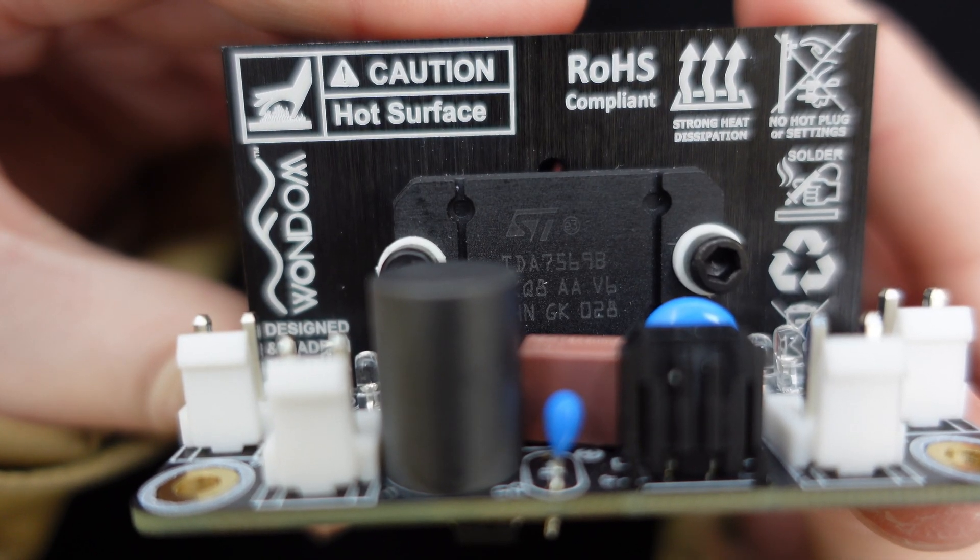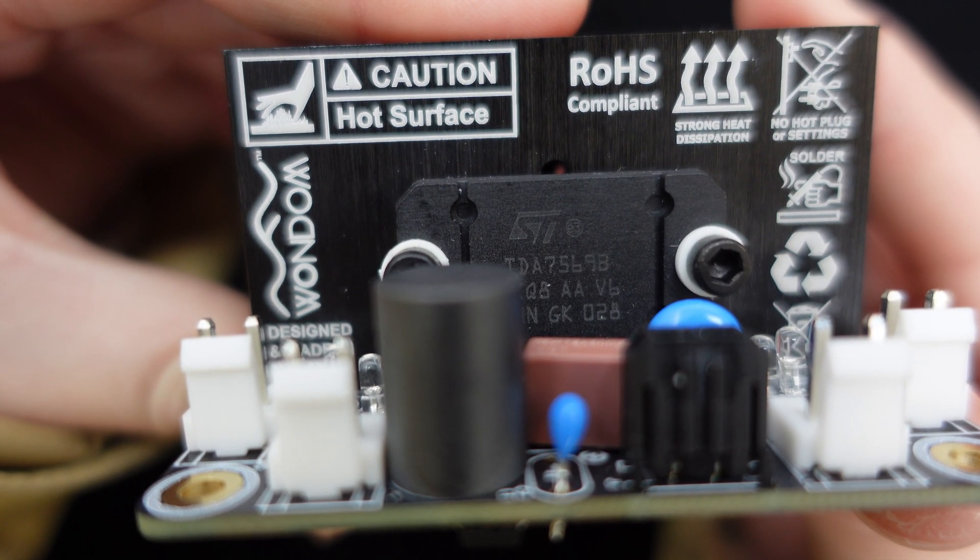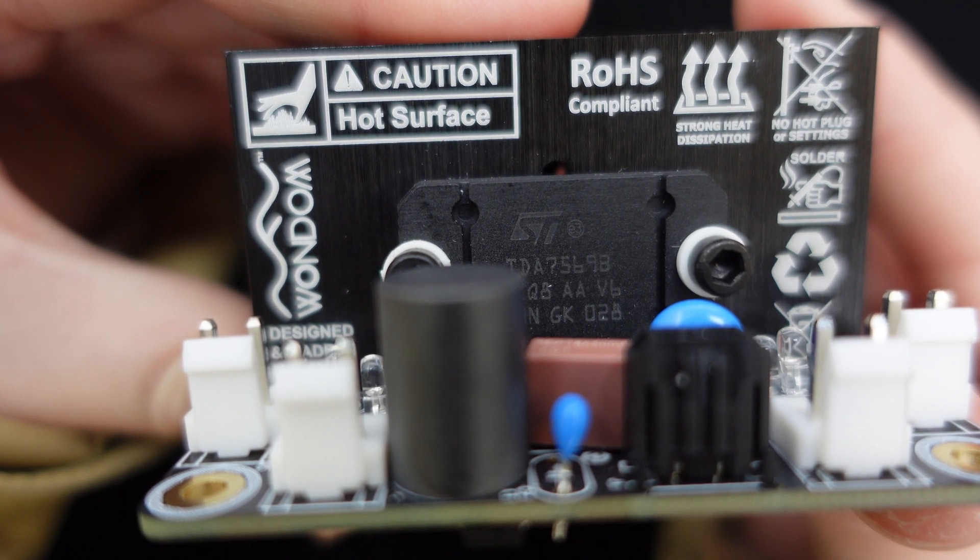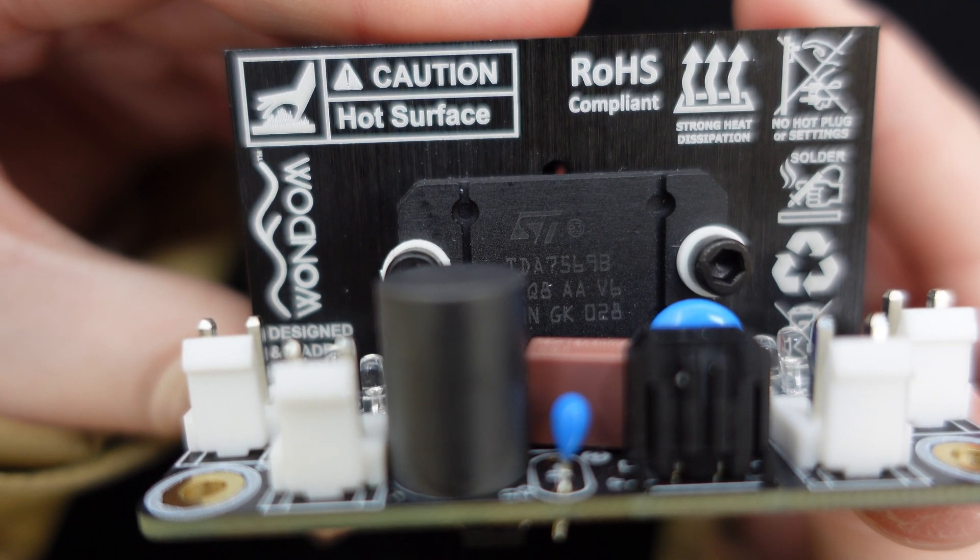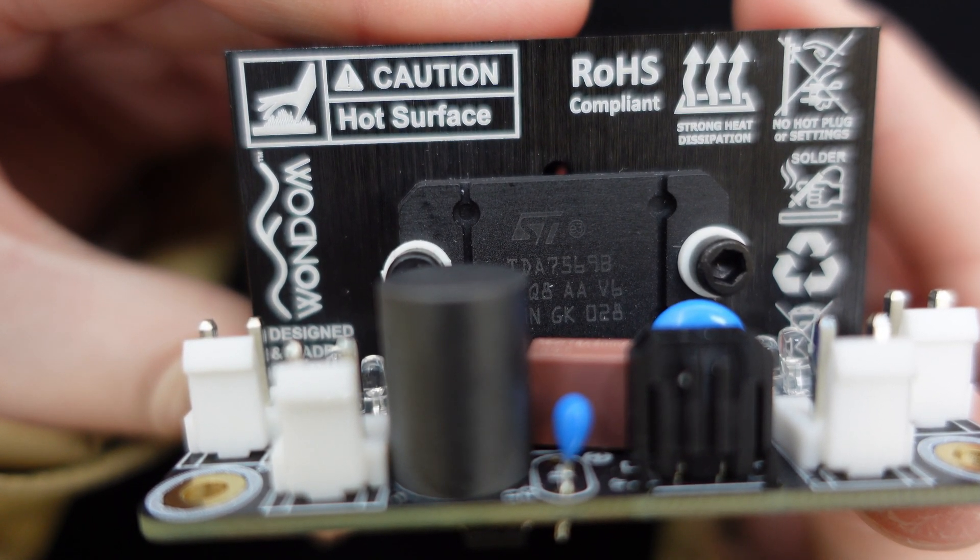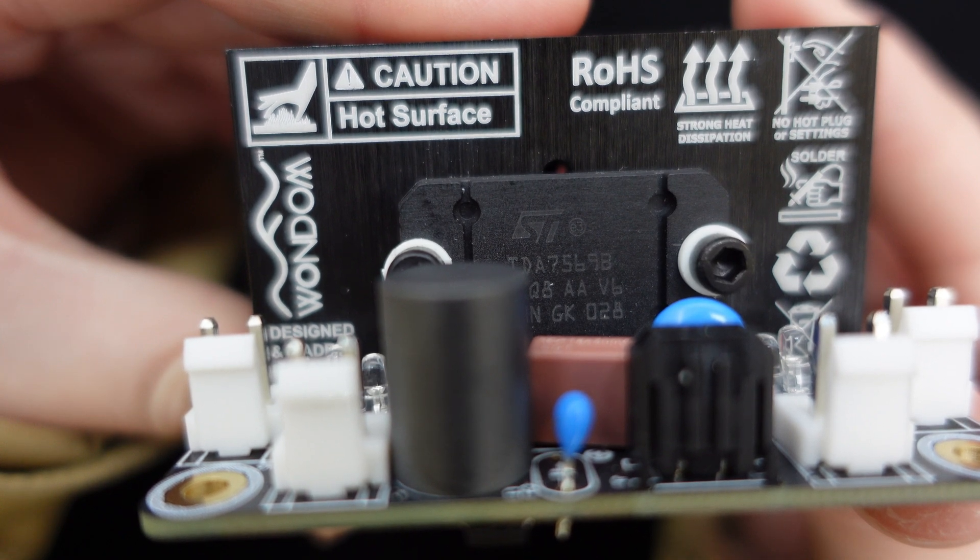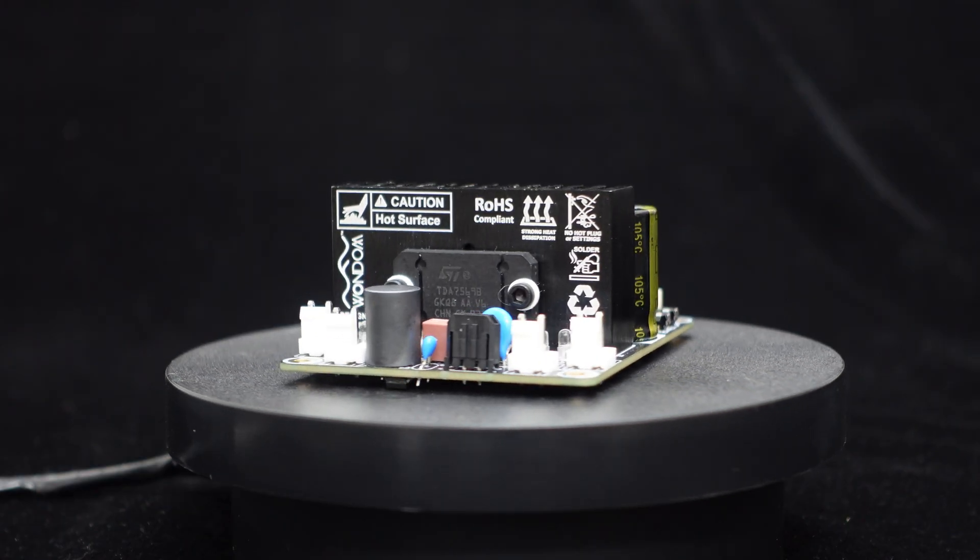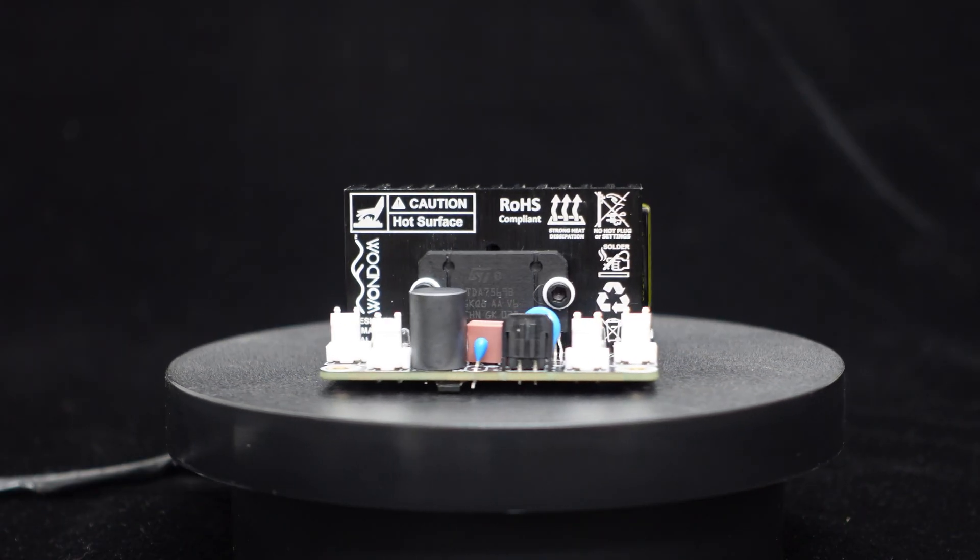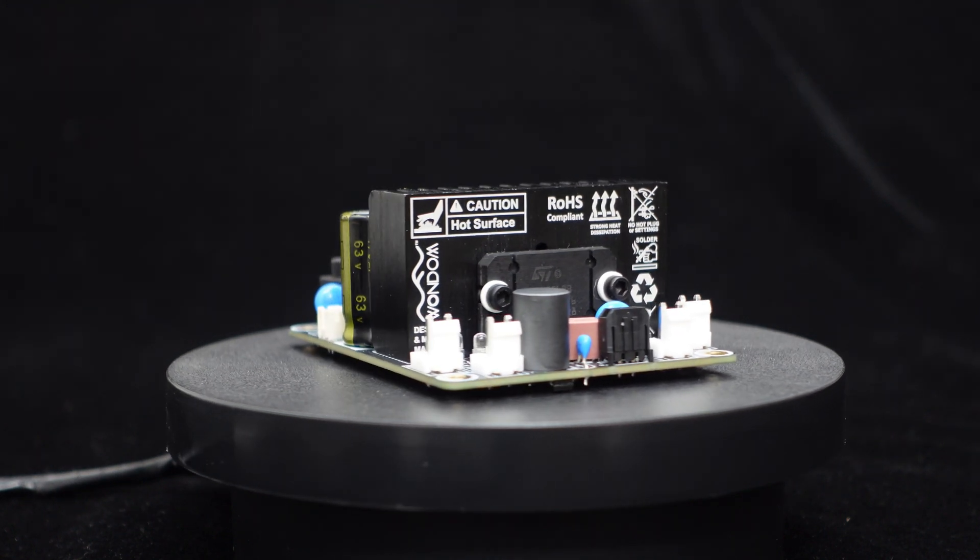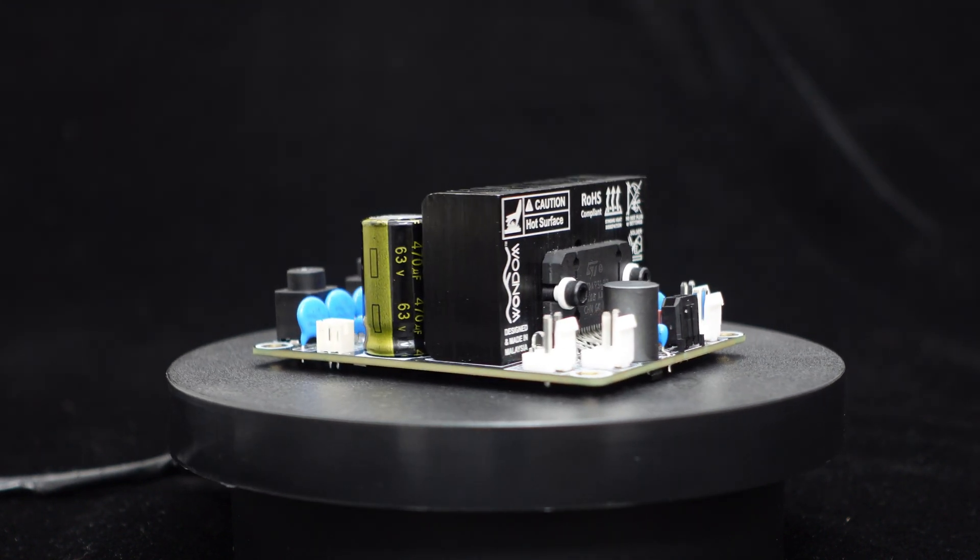This amplifier utilizes ST's TDA7569BLV chip, featuring advanced BCD technology in a quad-bridge car radio amplifier. With a 4-ohm load and a 14.4V car battery supply, each channel can output up to 25W.